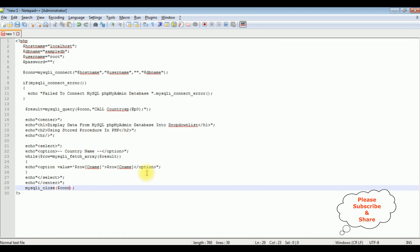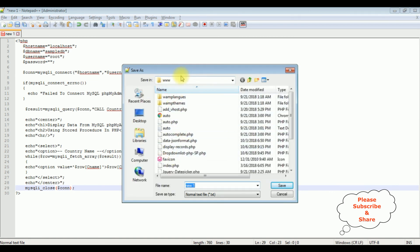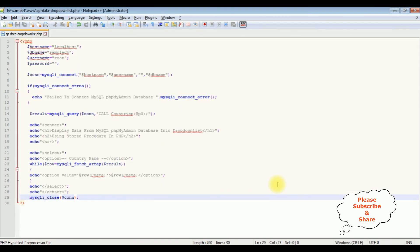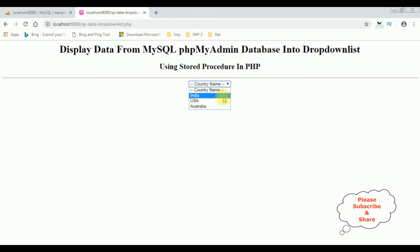The last step is closing the connection string using mysqli_close() passing the connection object. That's the complete coding part done. I'm saving this file in the root folder www as 'storeprocedure_data_dropdown.php'. Now it's time to check the results in the browser. Here we got the final output with the heading, a horizontal line, and the select drop-down list showing country names India, US, and Australia bound using the stored procedure.